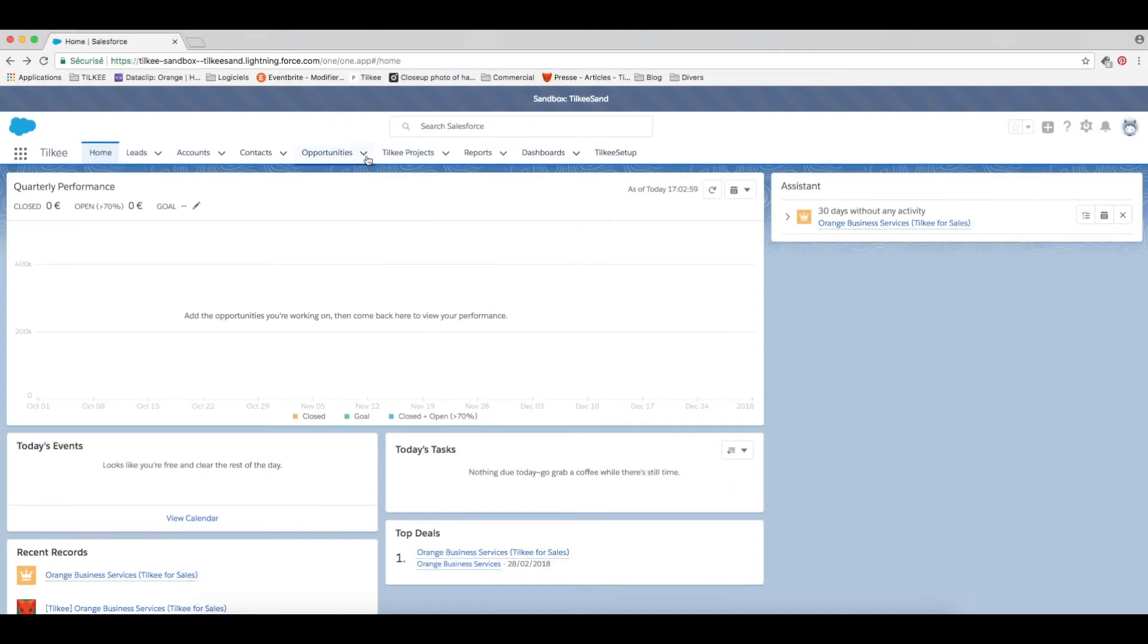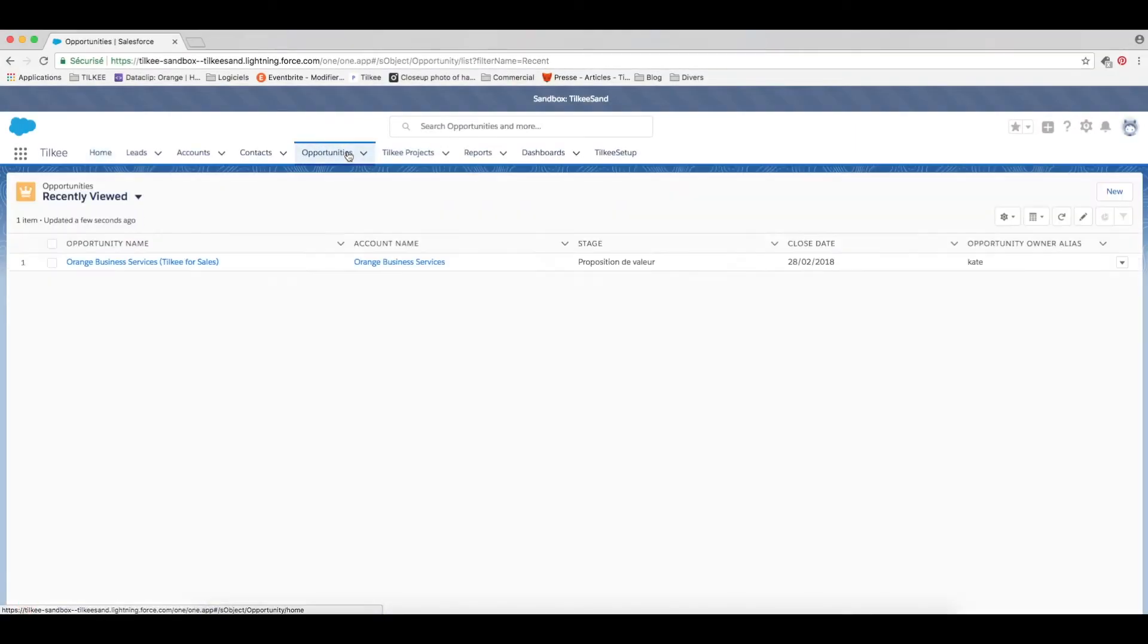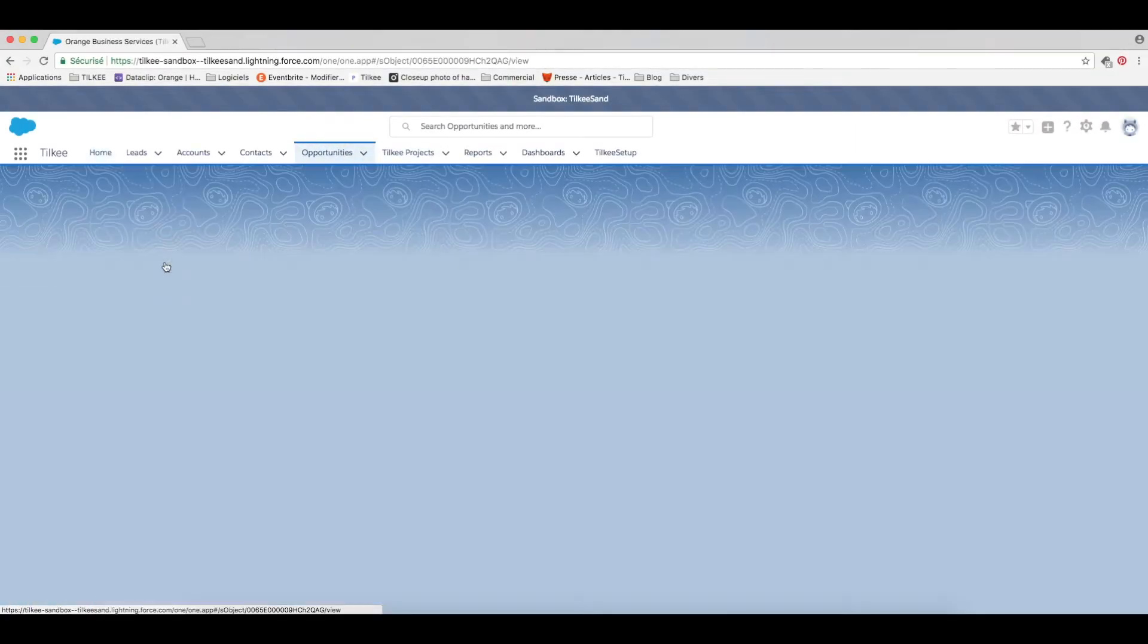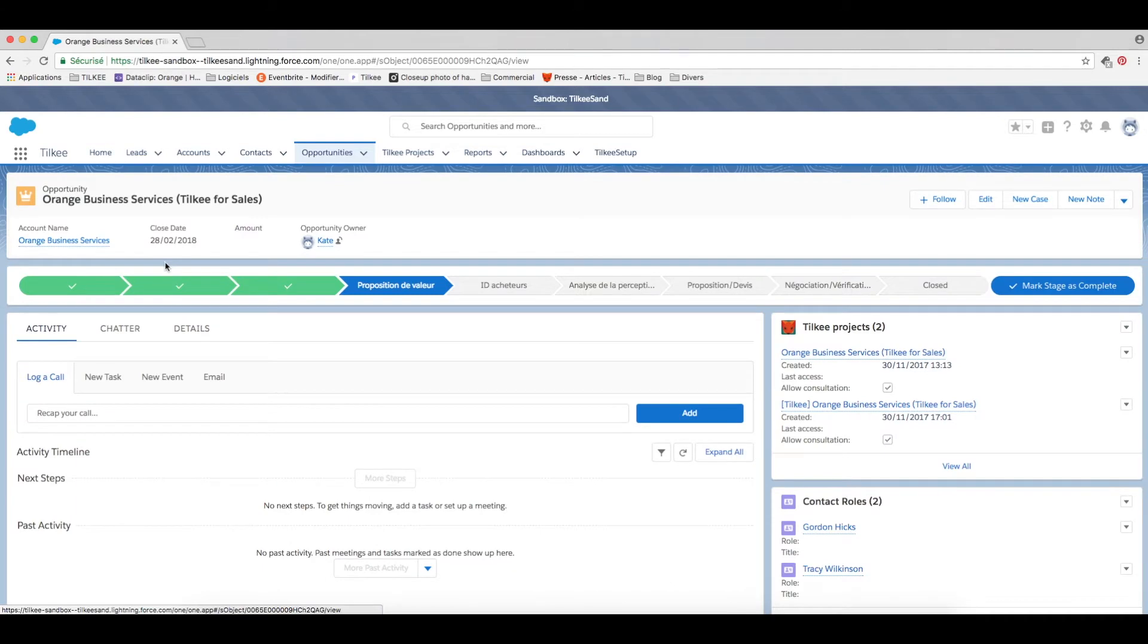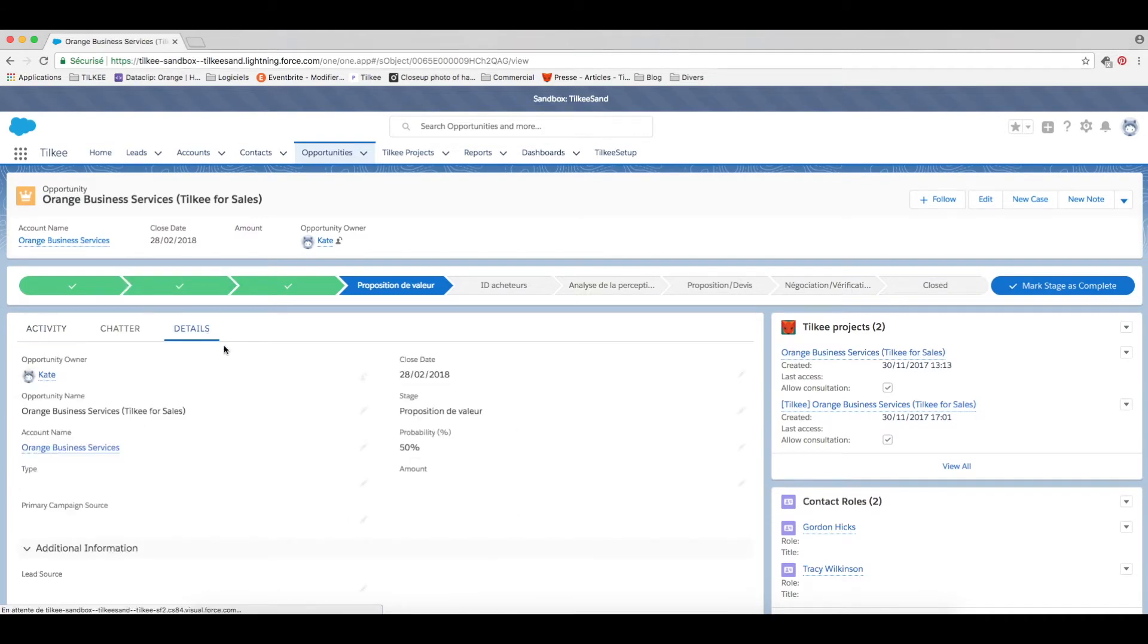In just one click the documents which are attached to your opportunity automatically become a tracked URL which you can send to your contacts.